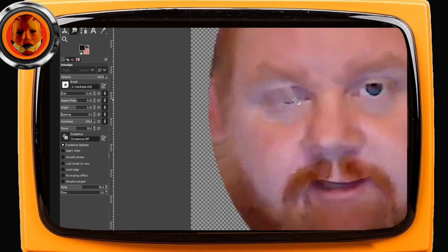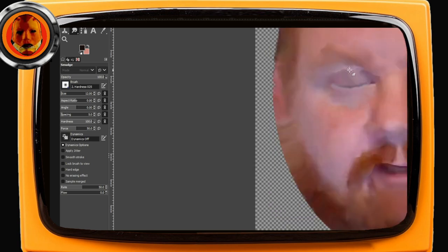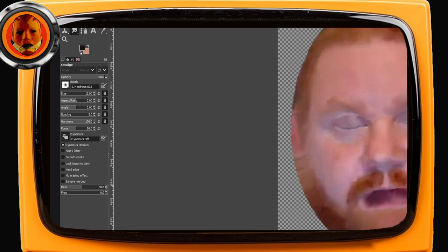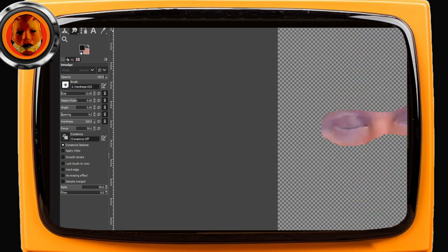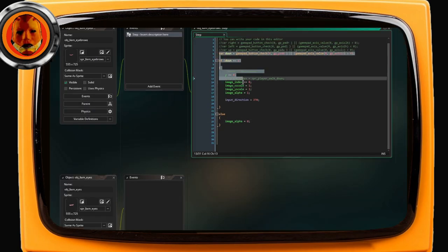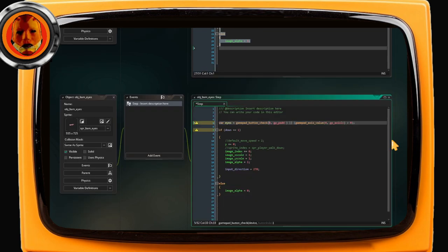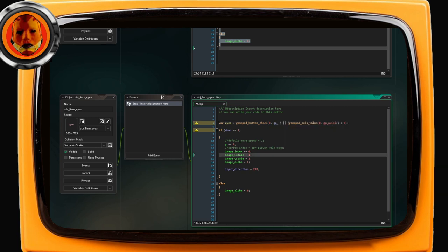I'm going to paint his eyelids in the same manner that Disney used to paint Minnie Mouse. I set up the closed eyes to use the same code as the eyebrows and change it to being visible every time I press button 3 on my controller.